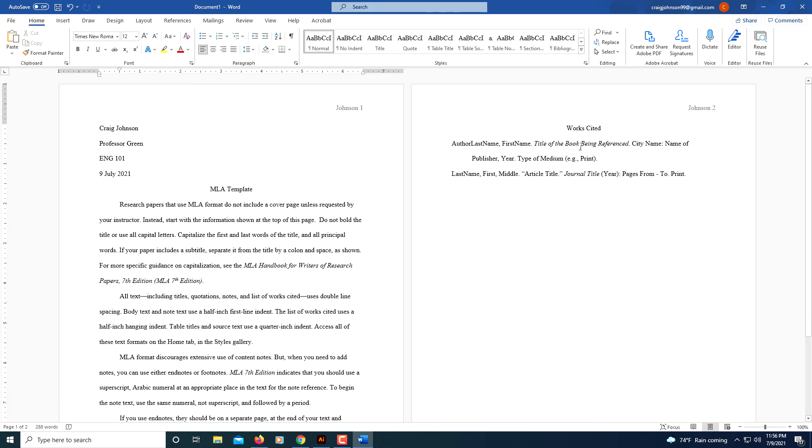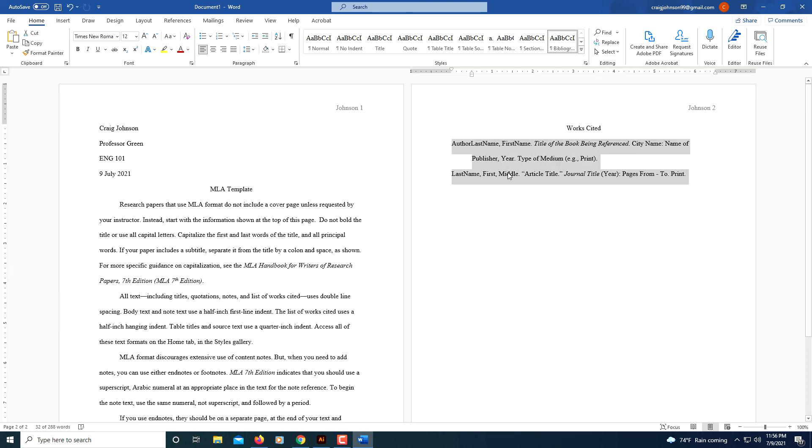And there's my Works Cited page. For your Works Cited page, this tells you exactly how to set it up. If you have the information, you can just paste it right over it because it's already got the hanging indent. But that's how you set up an MLA template in Microsoft Word. Thanks for watching.